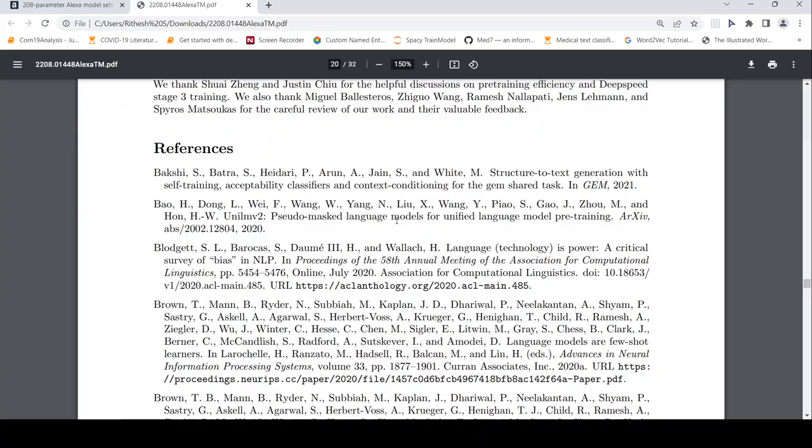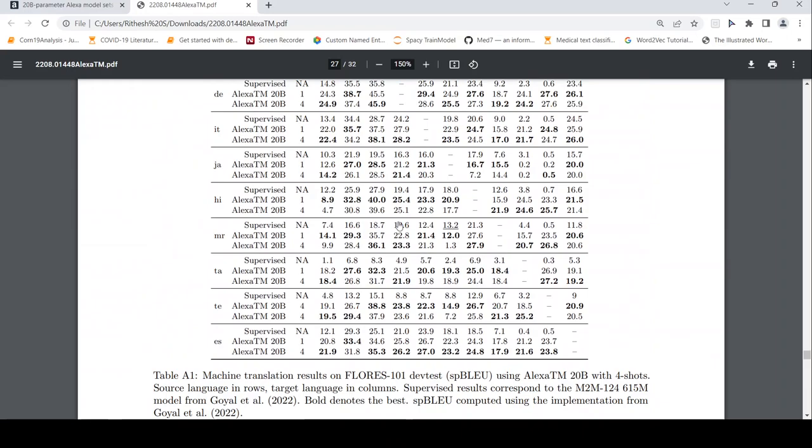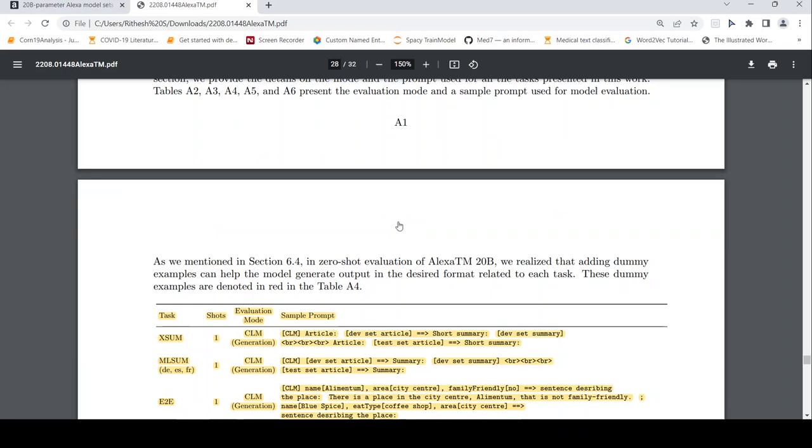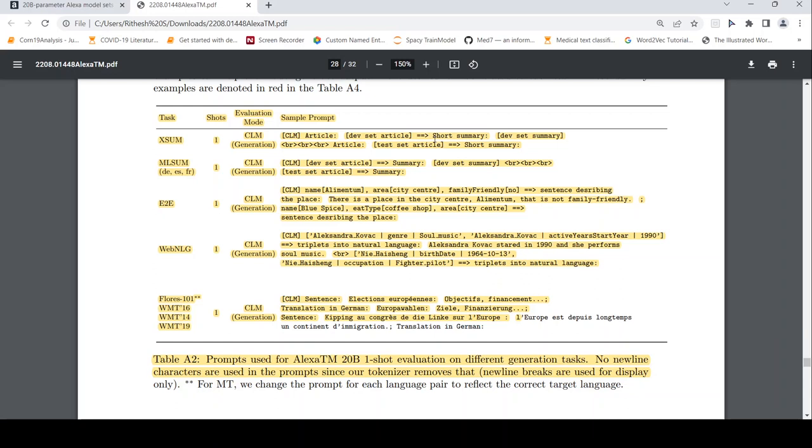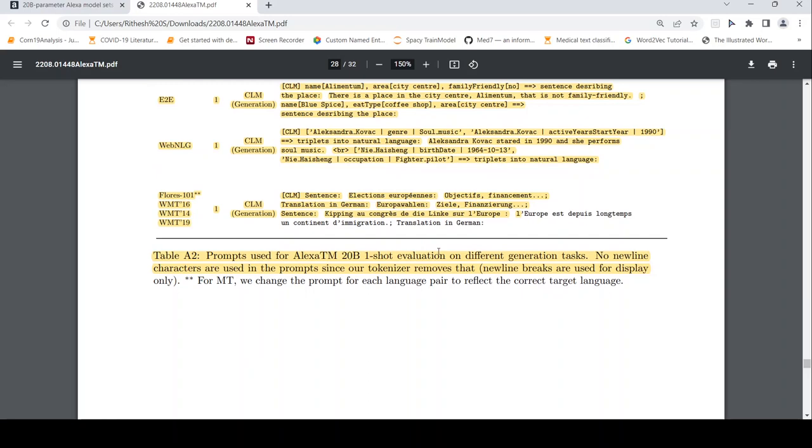And if you go to the appendix over here, you can also find out how the prompts have been generated for the various tasks. Prompt evaluation format for the different tasks. So for example, if it is a summary generation, short summary, then this is the kind of prompt. They also send this CLM. So if it is for generation of summary, these are examples of summary generation. So then you also have triplets into natural language. This is some other kind of task. So these are about the prompts used for one-shot evaluation on different generation tasks.